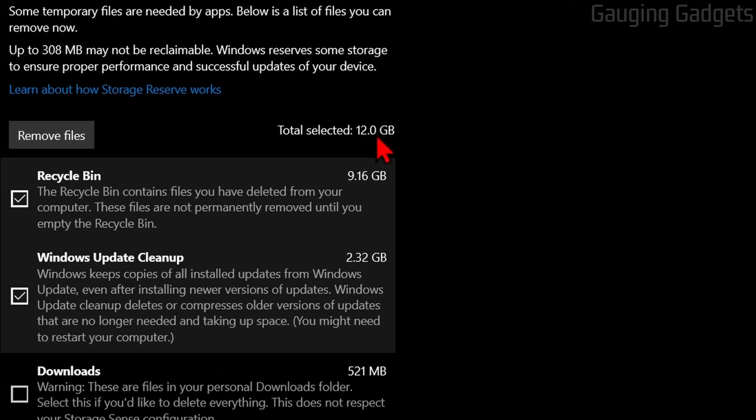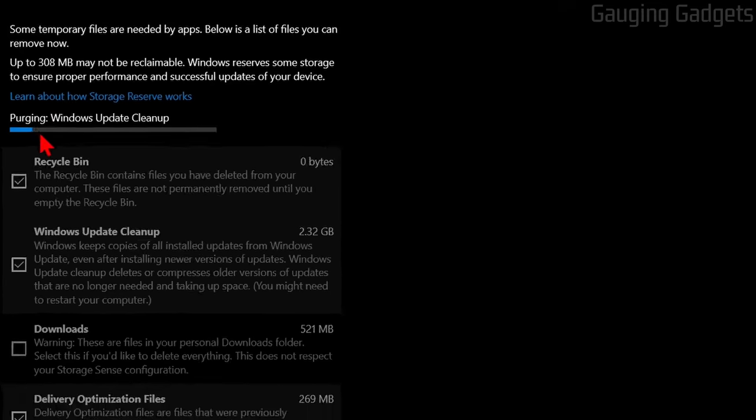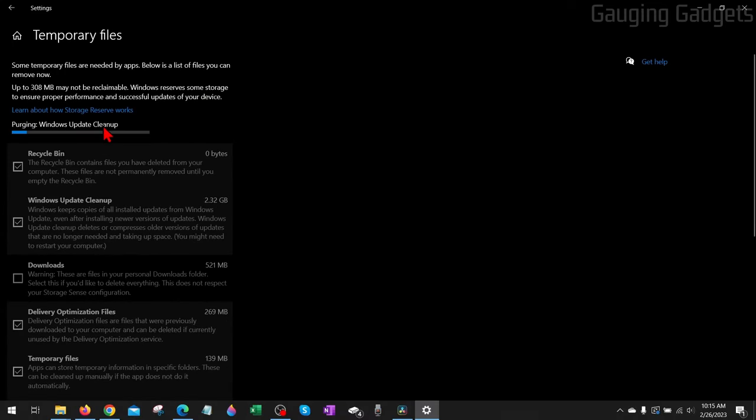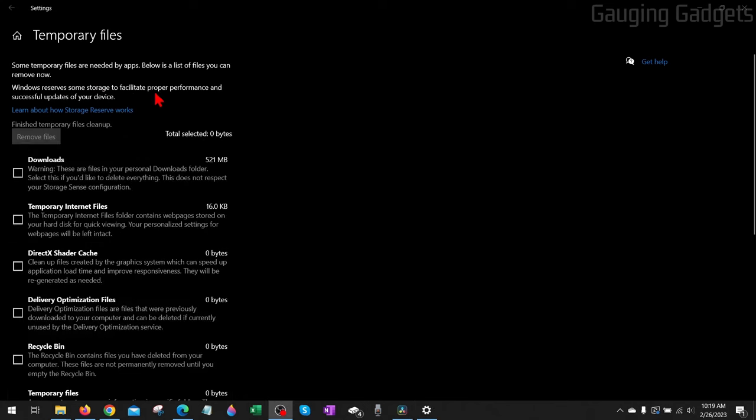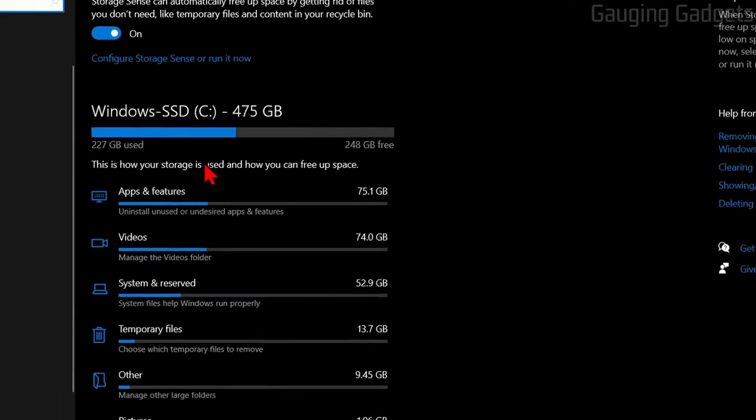Once you're ready to delete these files—as you can see, I'm going to save 12 gigabytes right here—go ahead and select Remove Files. It'll purge those and open up a lot of storage space on your computer. Once it's done, it'll say 'Finish temporary file cleanup.' We can then select the back button in the Settings.